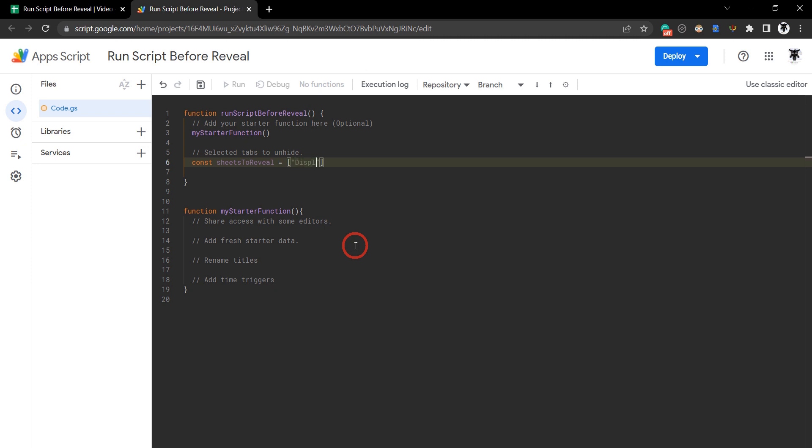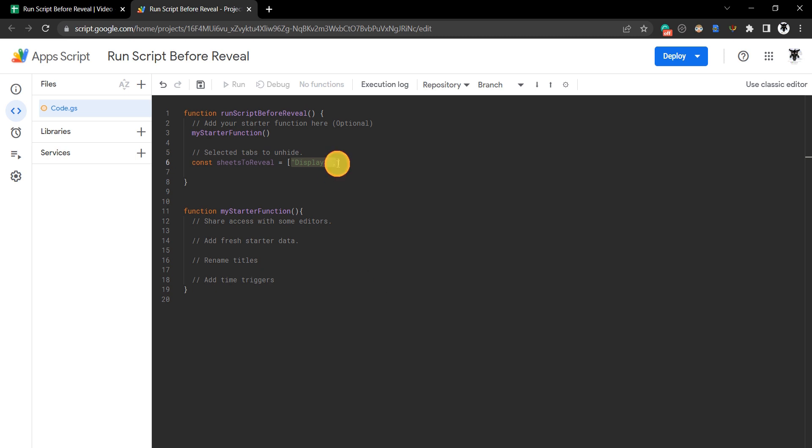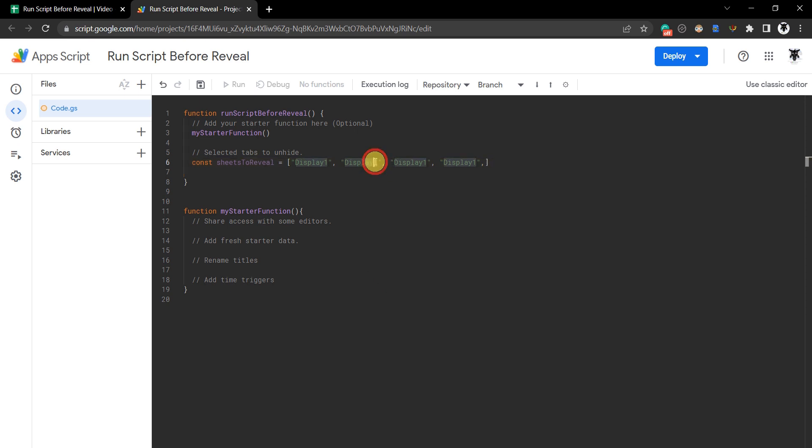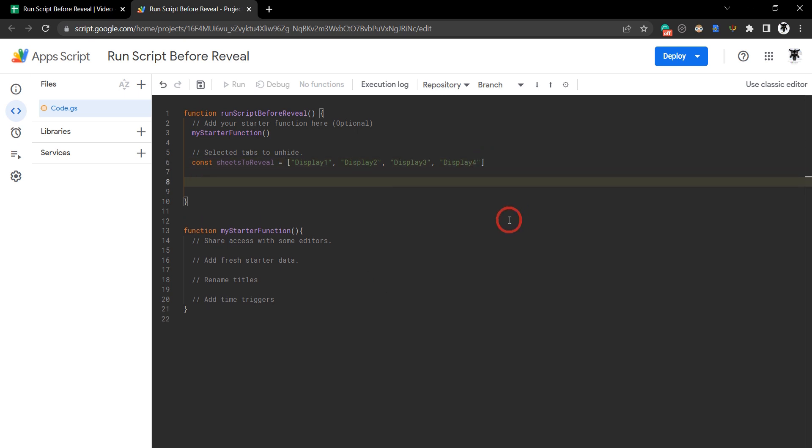So display 1, put a comma there, and then we'll just copy that and paste it over. Copy, 2, 3 and 4. And we'll get rid of that comma. So basically here we're just defining all our variables.